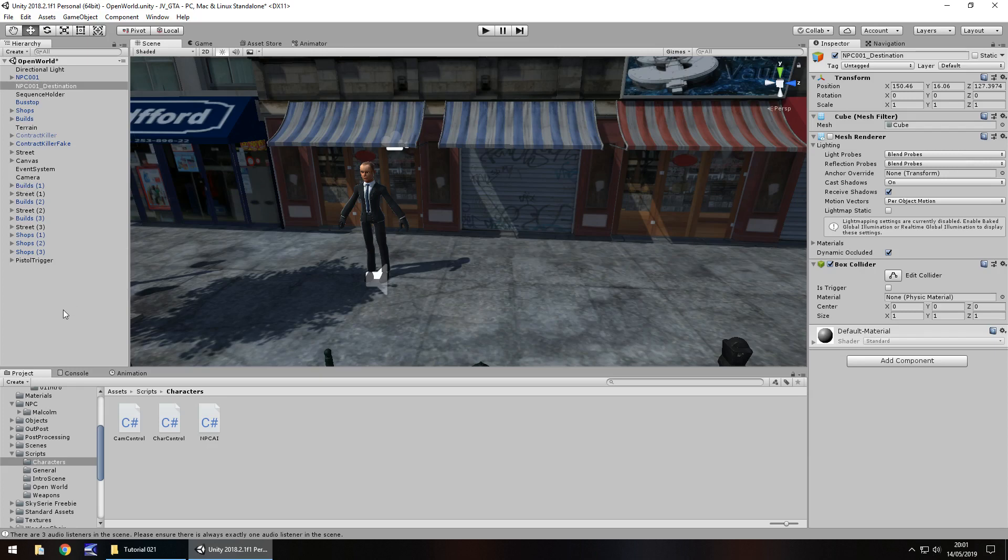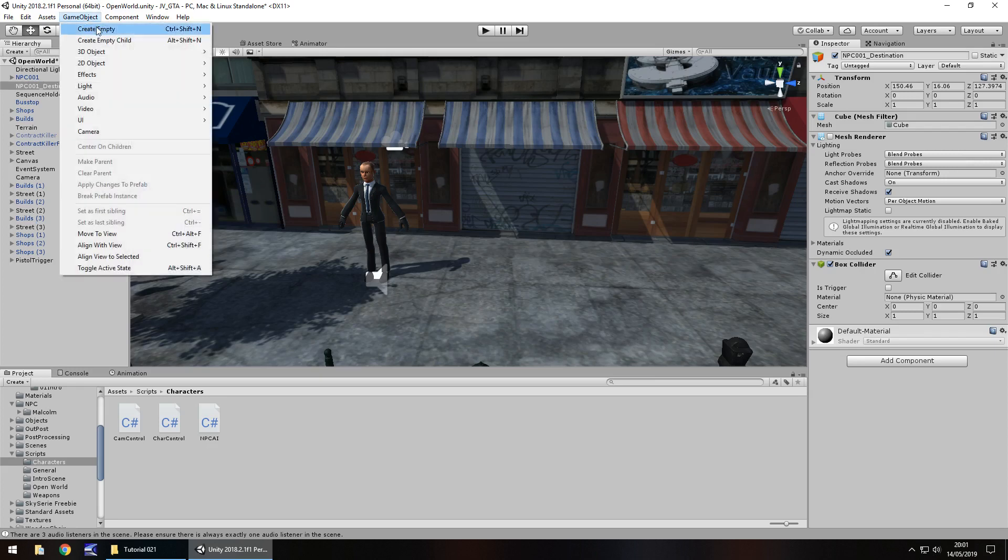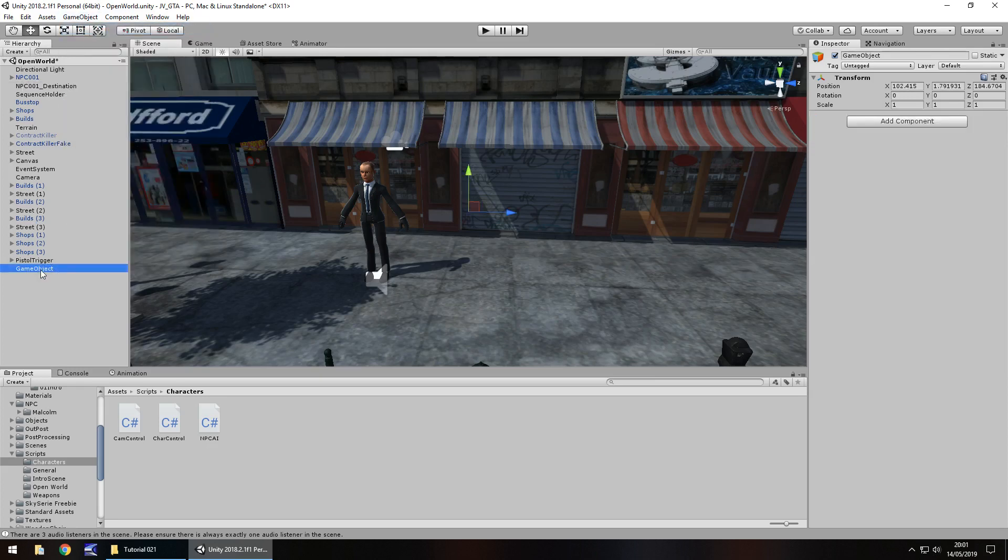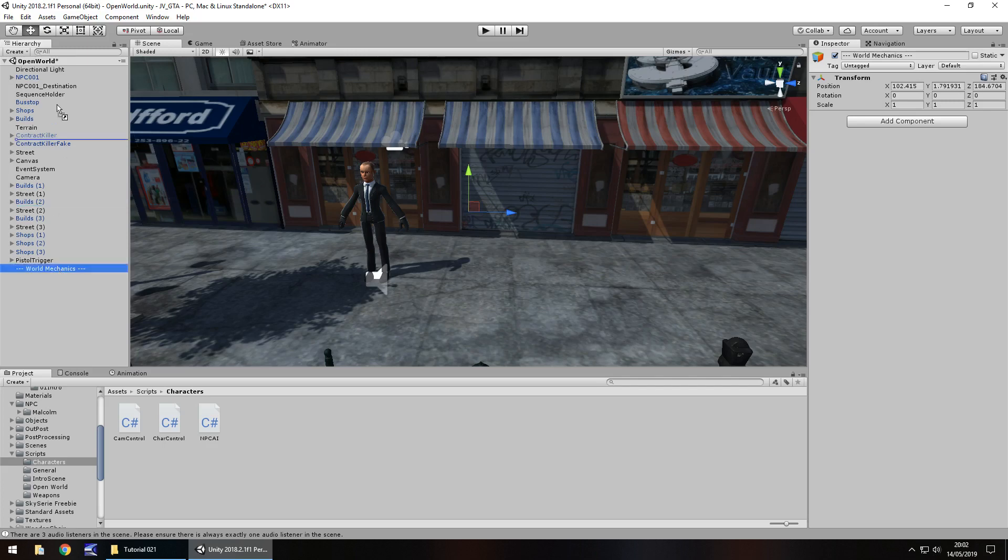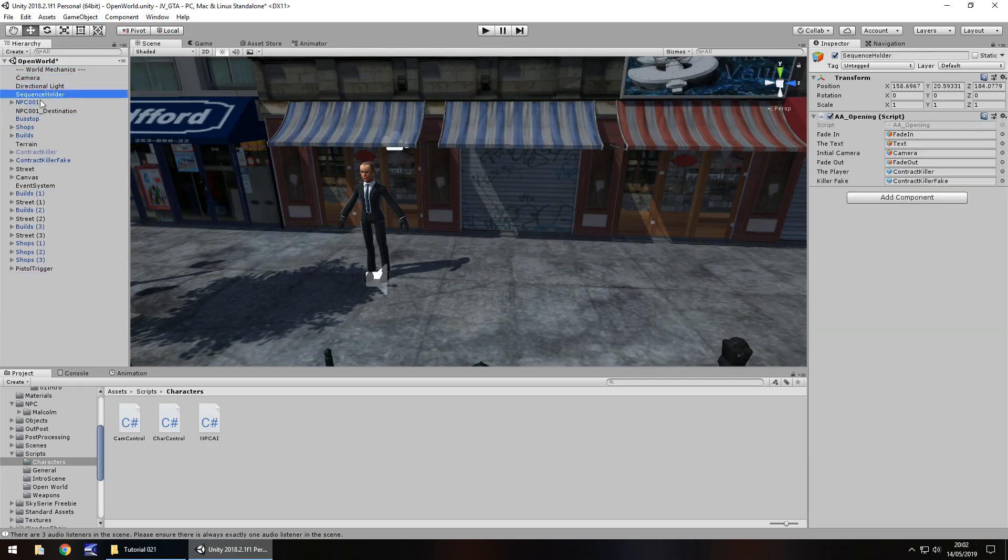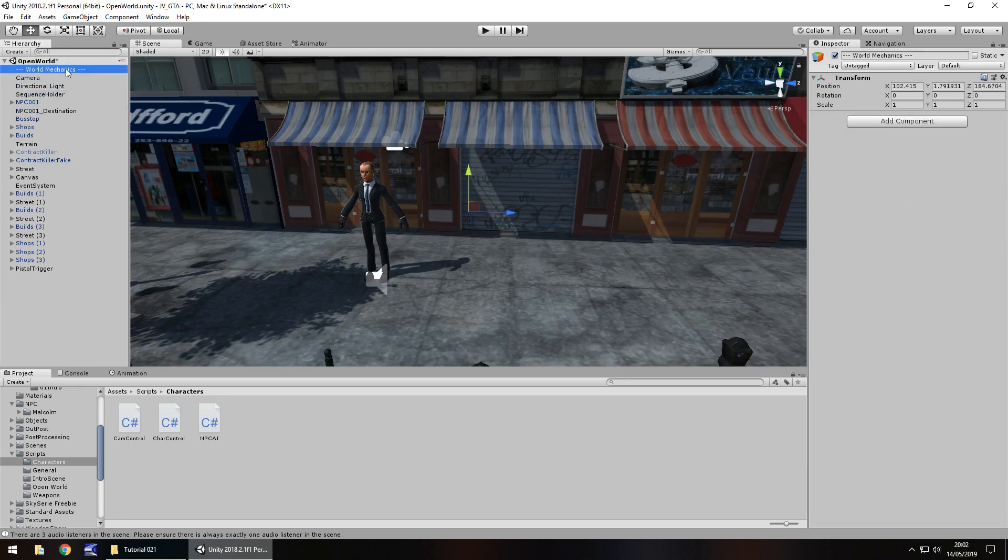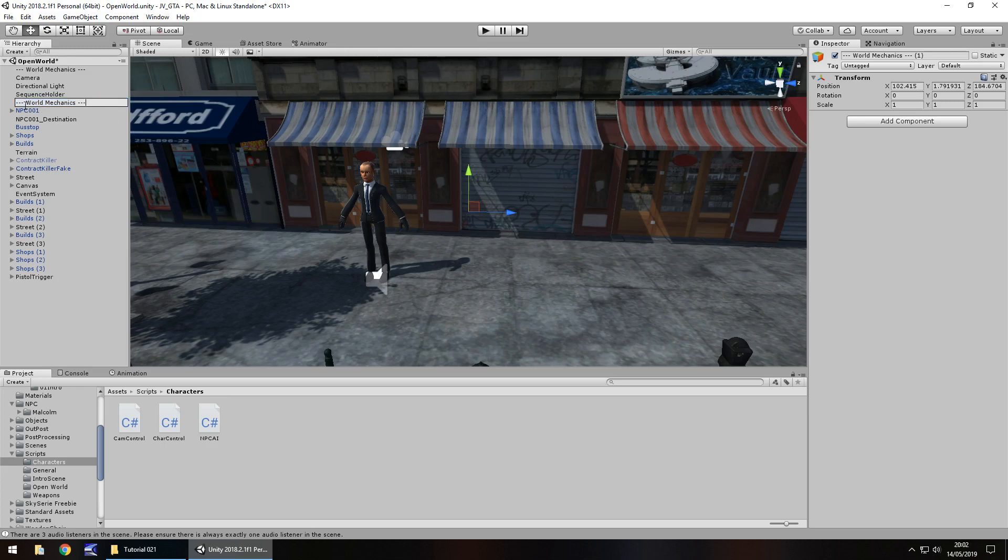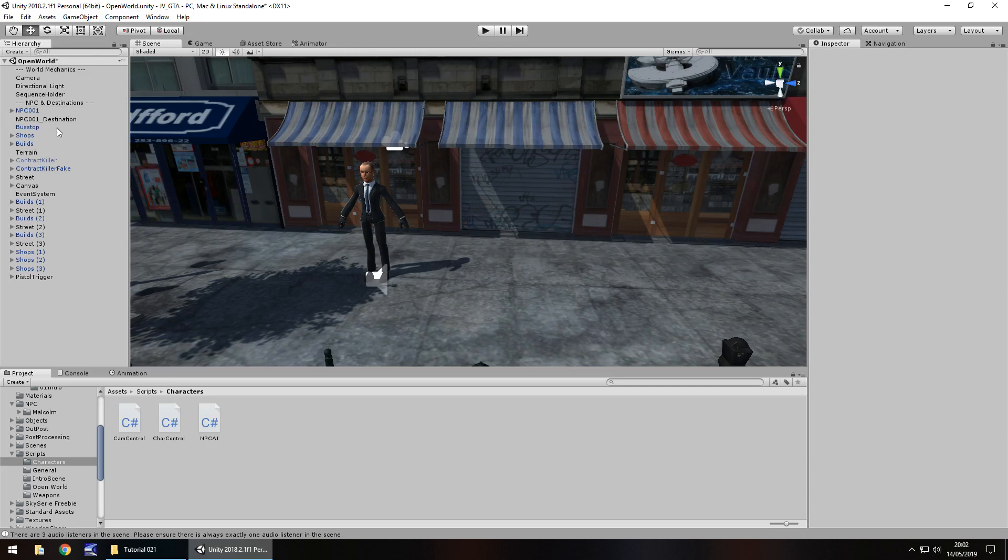Before we do anything, let's tidy up our hierarchy and get things in a little bit more of an order that we can understand. We can actually add in simple game objects and give ourselves more leeway of where things are. So if we go game object, create empty, let's rename this and have it as dash dash dash, and I'm going to call it something useful like world mechanics dash dash dash. I'm going to place this right at the very top, and everything under here is going to have things like the light, the camera, sequence holder, so we'll have all that there.